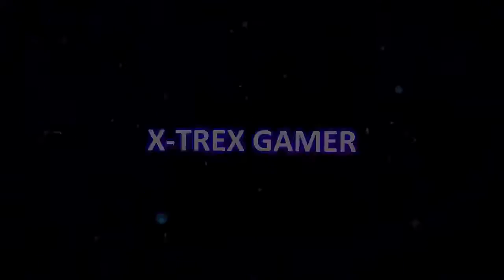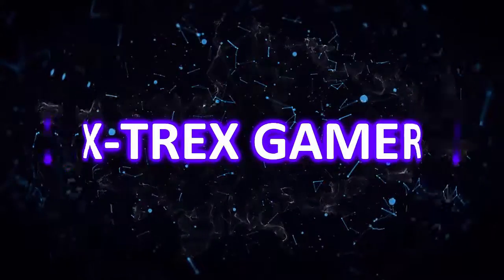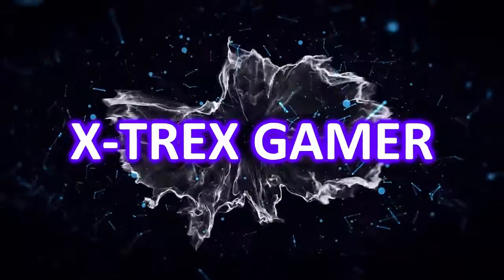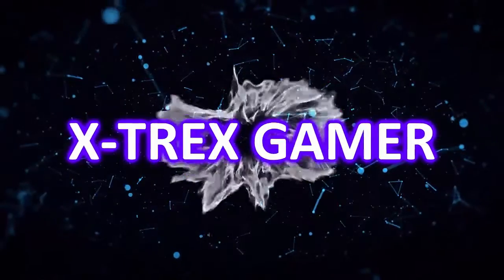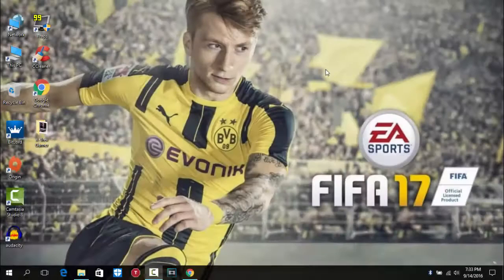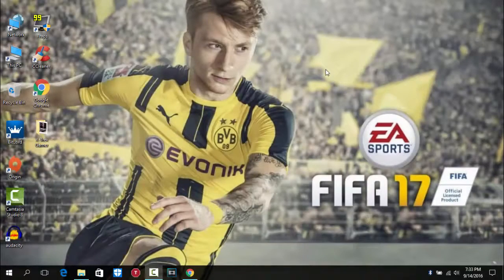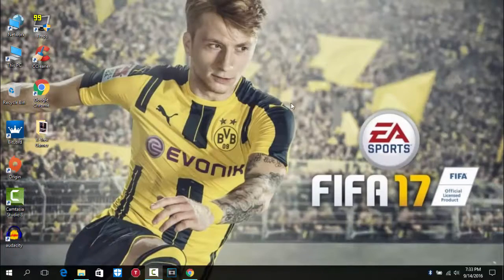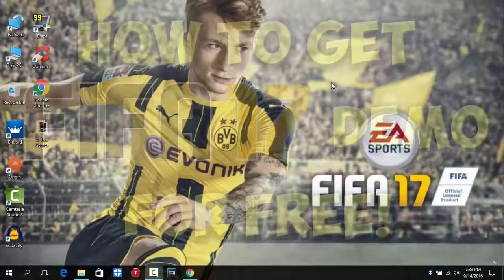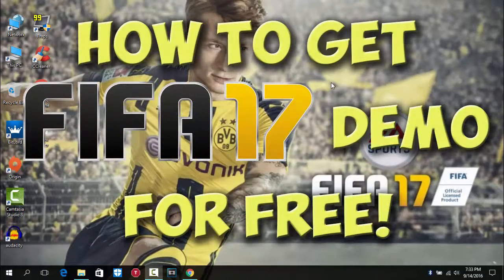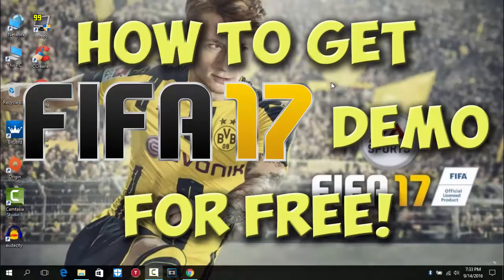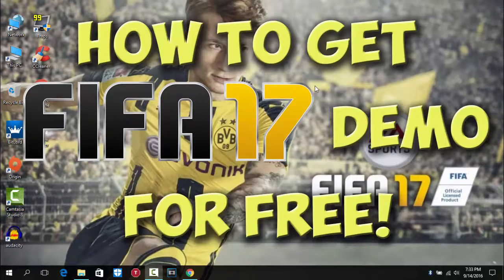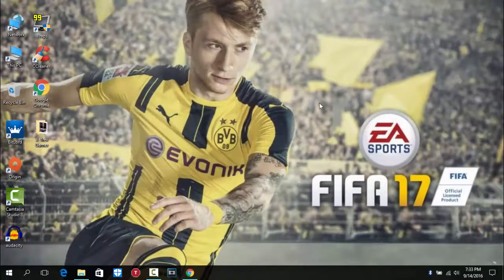Hey, how's it going guys? I'm the Xtrex Gamer here and today I'm gonna be showing you guys how to get FIFA 17 demo exactly free on the PC. So let's get started. The first thing you want to do is go to the link in description and it will take you to Origin.